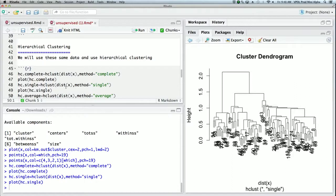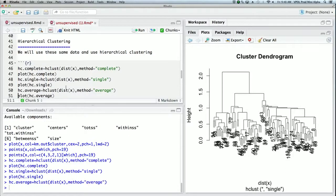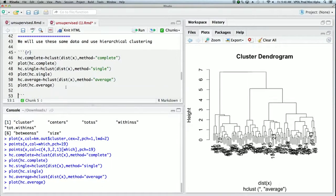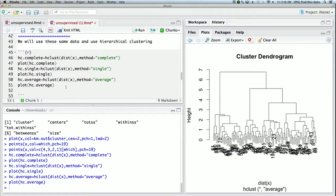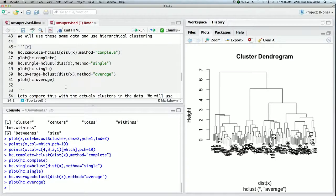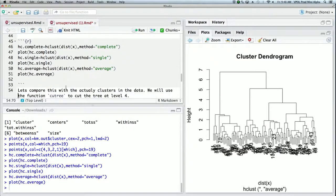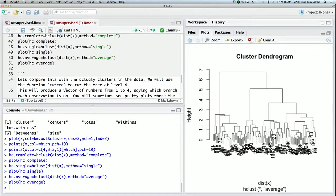Average is somewhere in between, and indeed the plot for average looks somewhere in between. But I think for these data, I think we probably prefer the method equals complete.